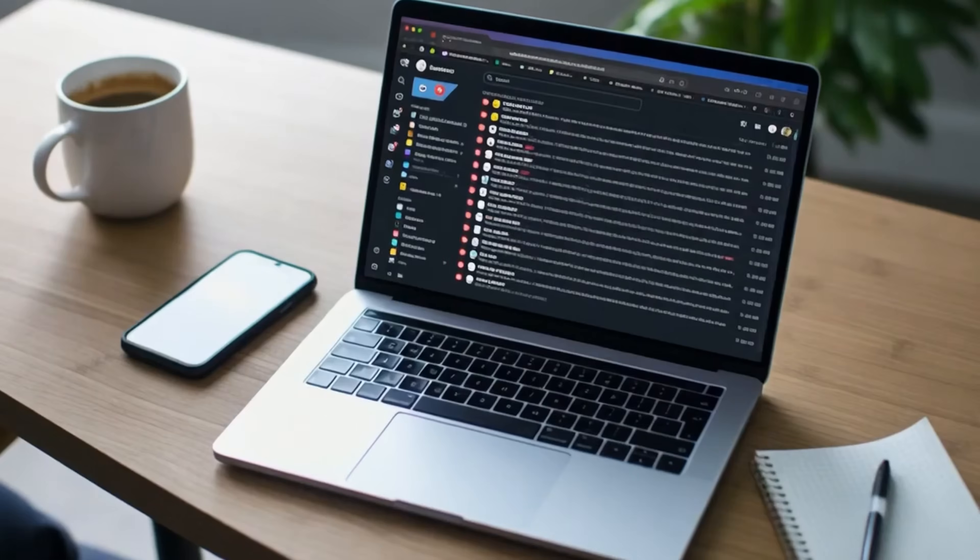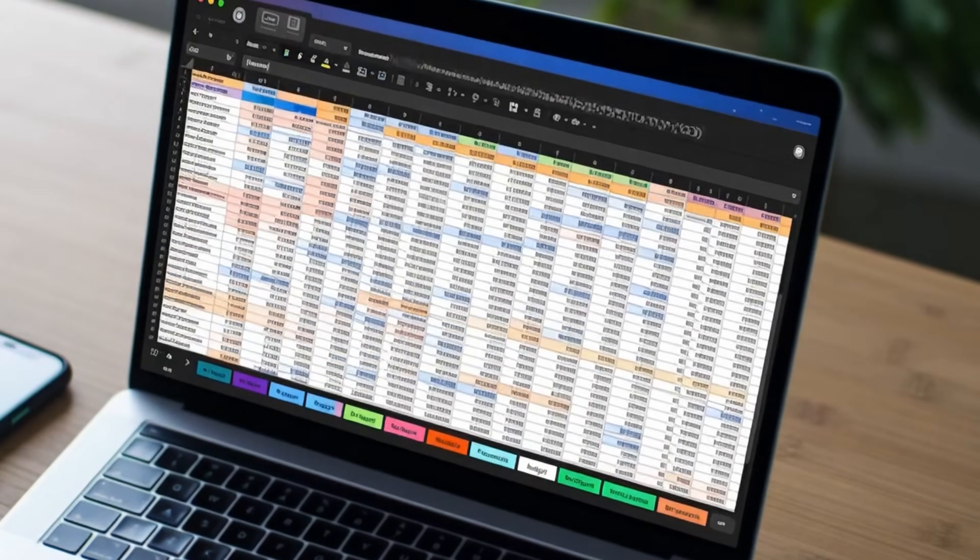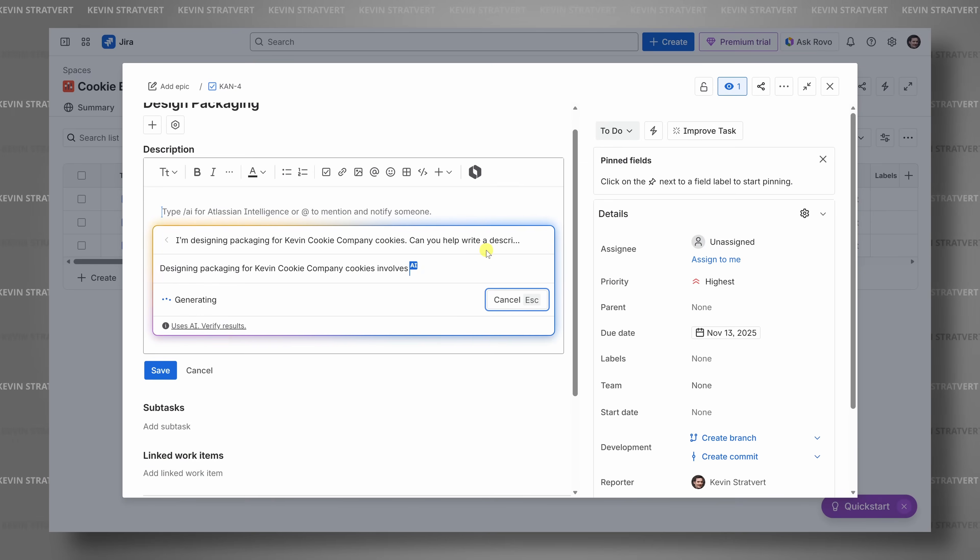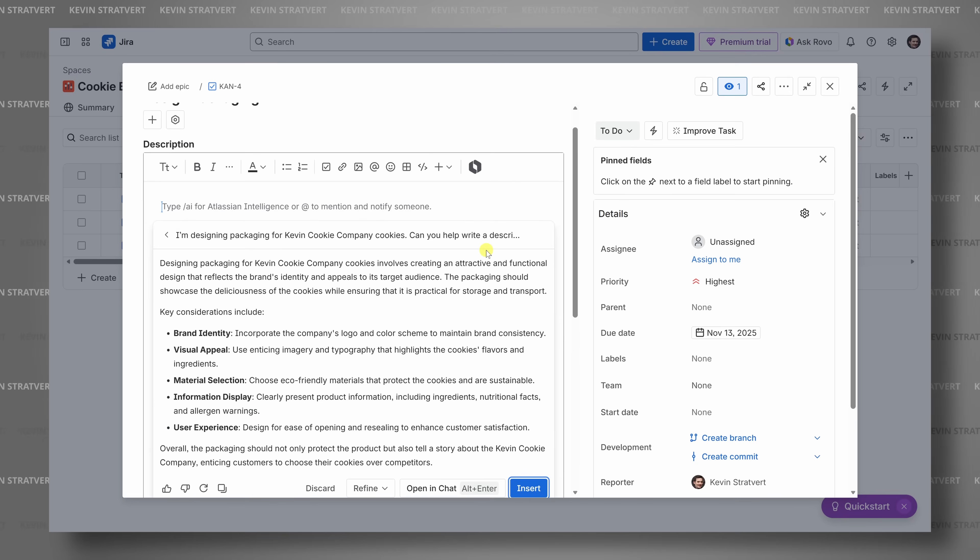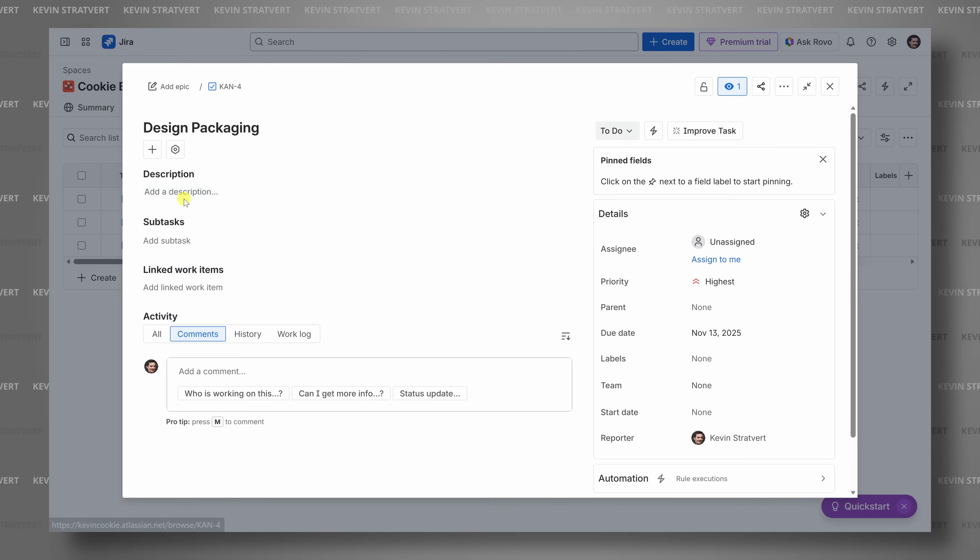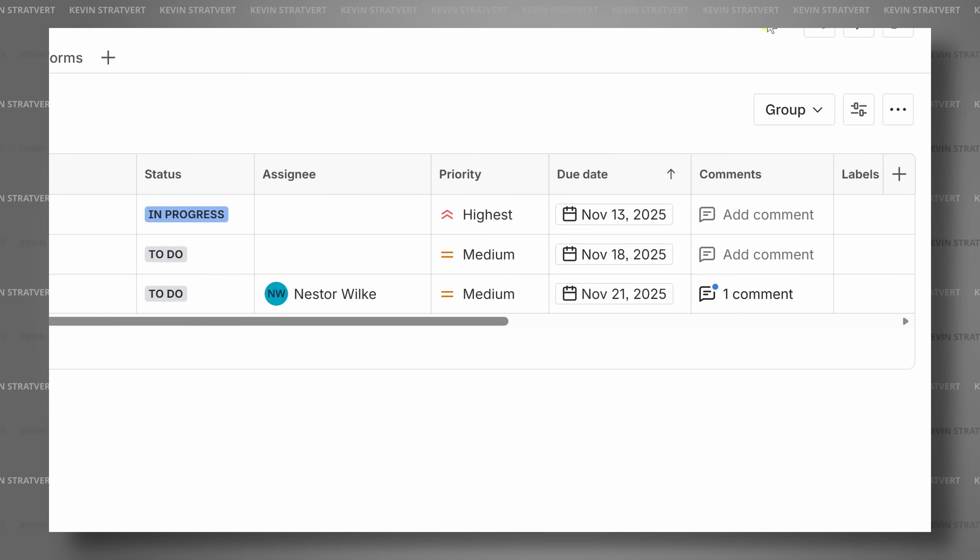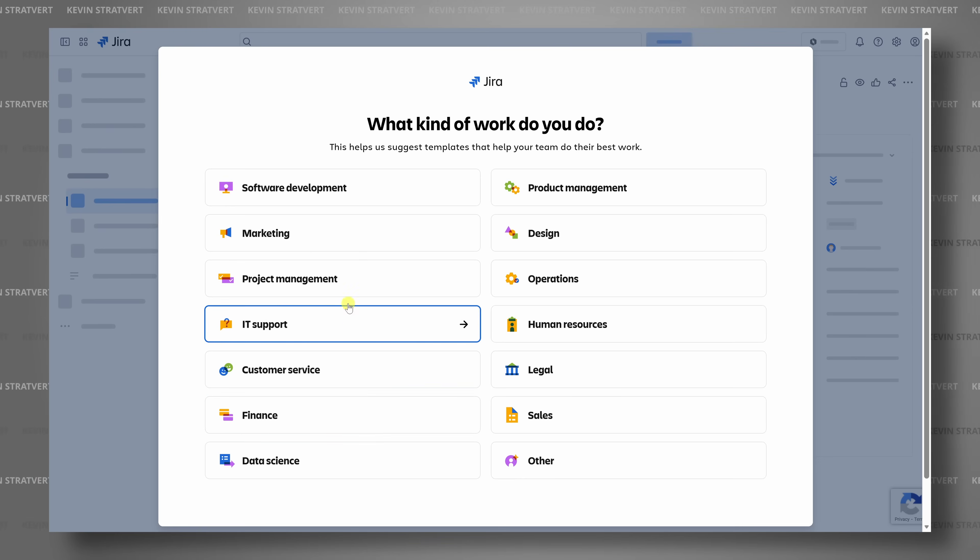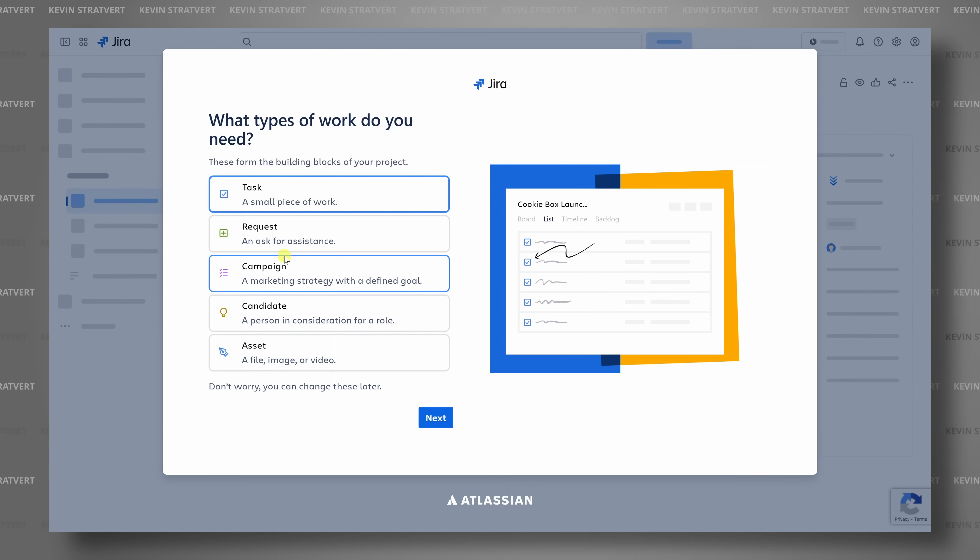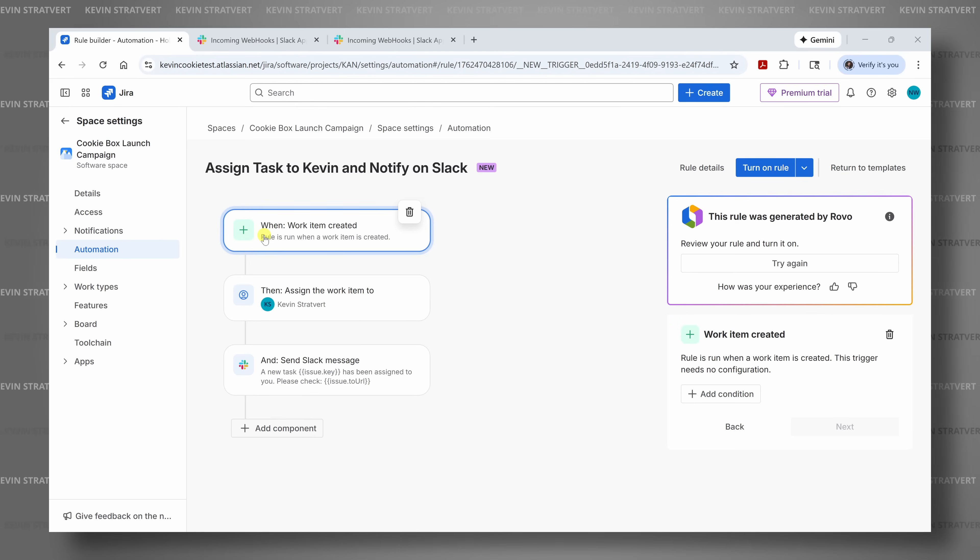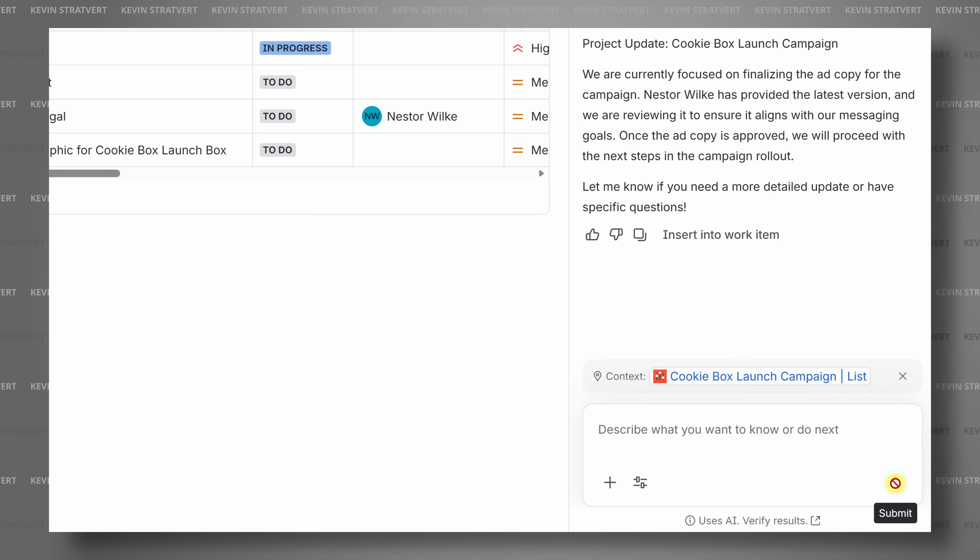Have you ever tried managing a project across emails, spreadsheets, and chat threads? It gets messy fast. That's where Jira comes in. It's an AI-powered project management tool that helps you plan, organize, and automate your work all in one place. Hi, I'm Kevin, and today I teamed up with Jira to show you how any team can use it, not just developers. You'll see how to get started, explore the key features, and use AI to make project management faster and easier. Let's dive in.